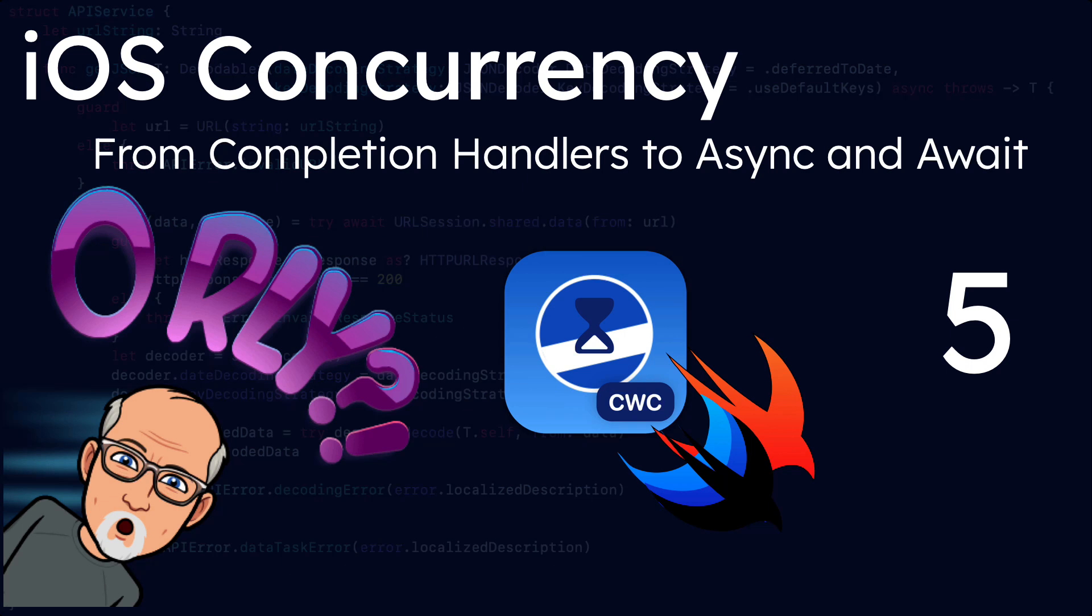By the end of the fourth video, we had converted our getJSON function into one that uses the new async and await concurrency method introduced in iOS 15.